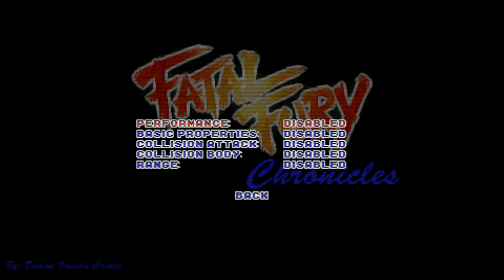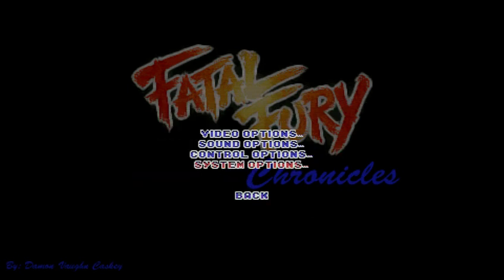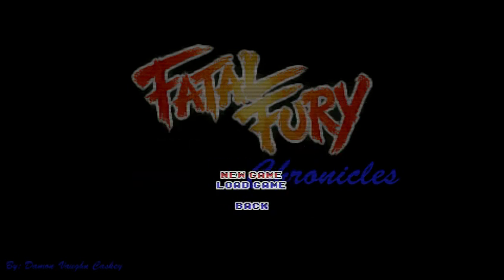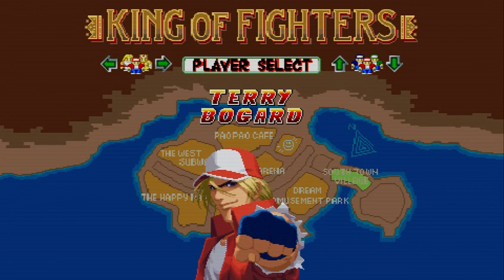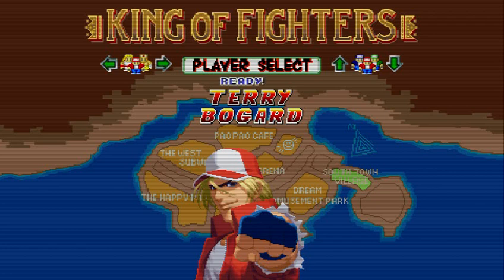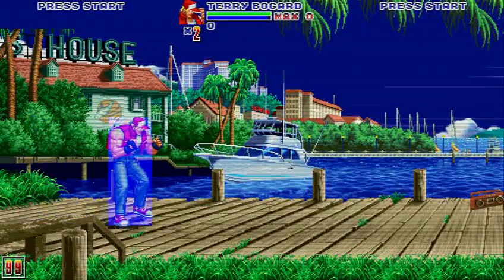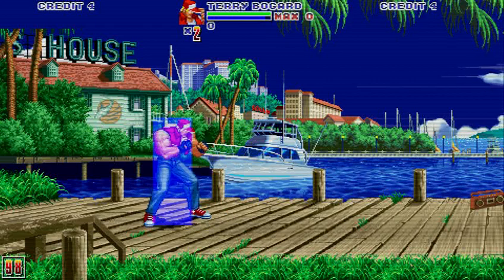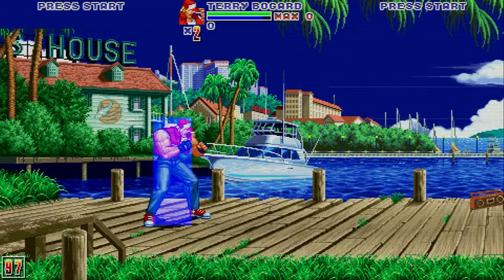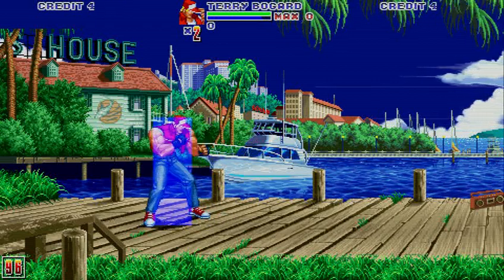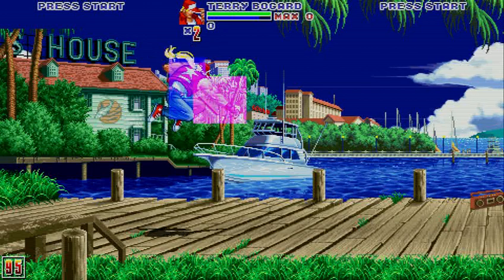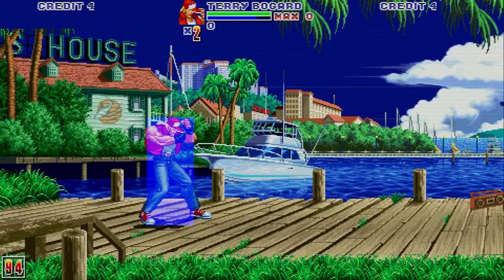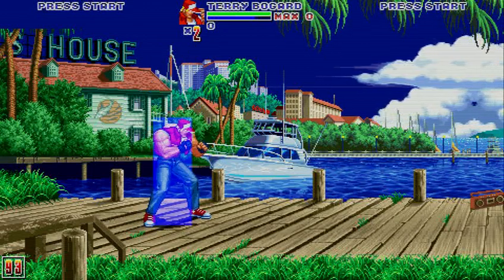Let's go ahead and enable the Attack and Body boxes. Now we'll go back to the main menu and start up a game. Notice the blue box that is drawn around Terry — that is the body box that actually detects incoming collisions. When Terry attacks, you'll briefly see a red box around his arm, and that's your Attack Collision Box.